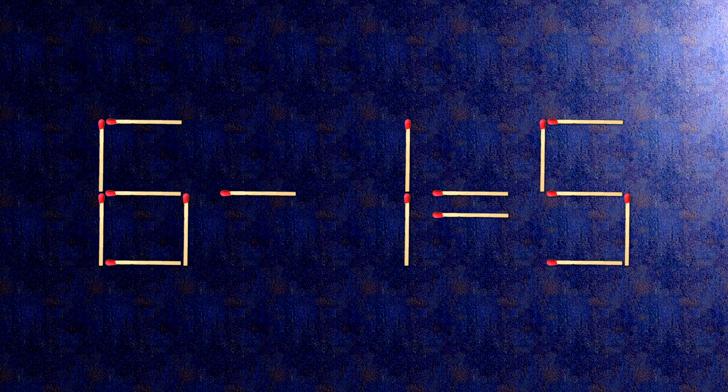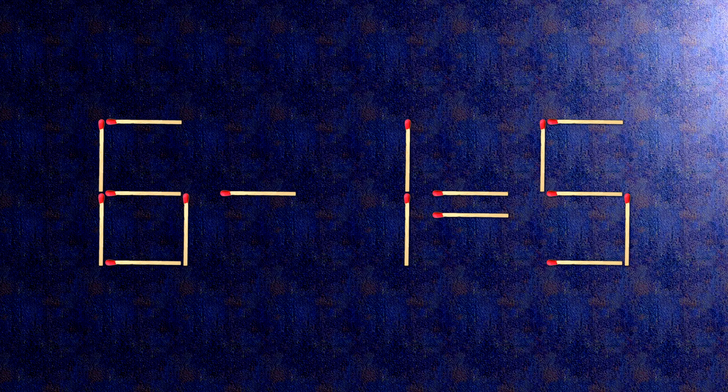The task is done and the puzzle is solved. Subscribe to our channel.